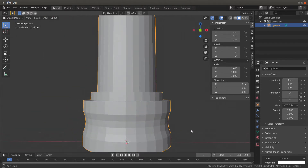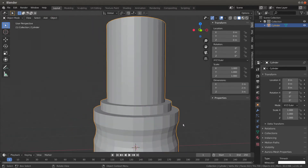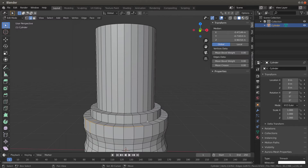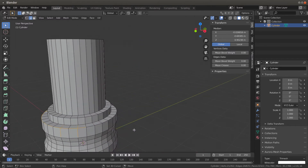Hit Tab to go back in, and select these edges around here — just these edges, not the others. These edges are all I want selected. Once I've got all these selected I'll show you what I'm going to do.